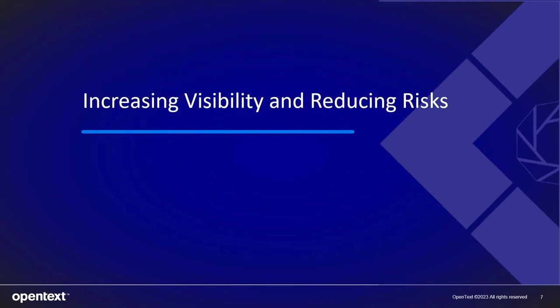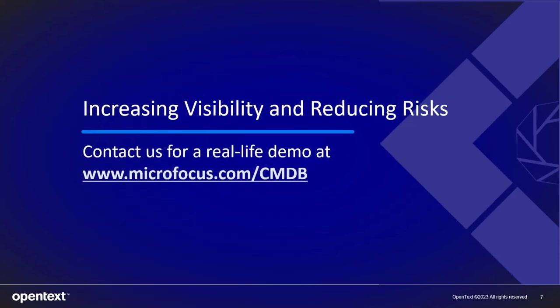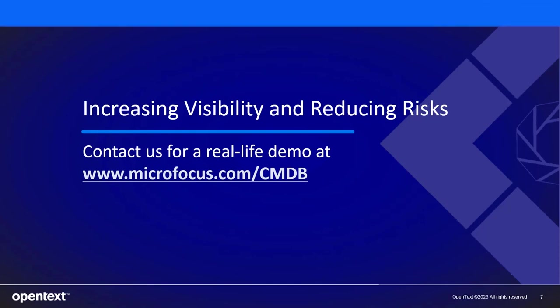Thank you for your time. It was good to talk to you about my product Universal Discovery and CMDB and how using this tool can help increase visibility and reduce risks to your IT operations platform. Thank you.